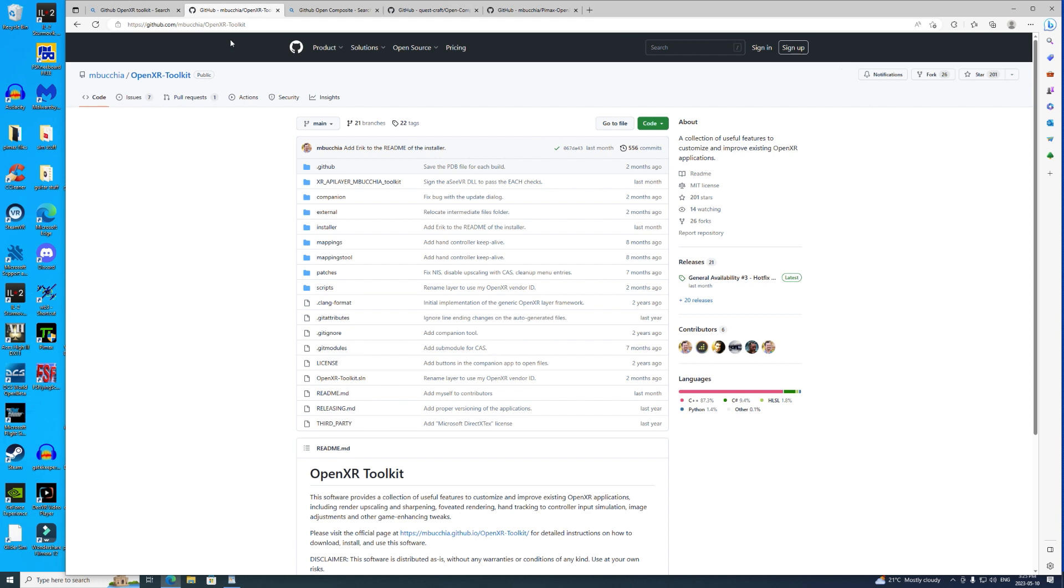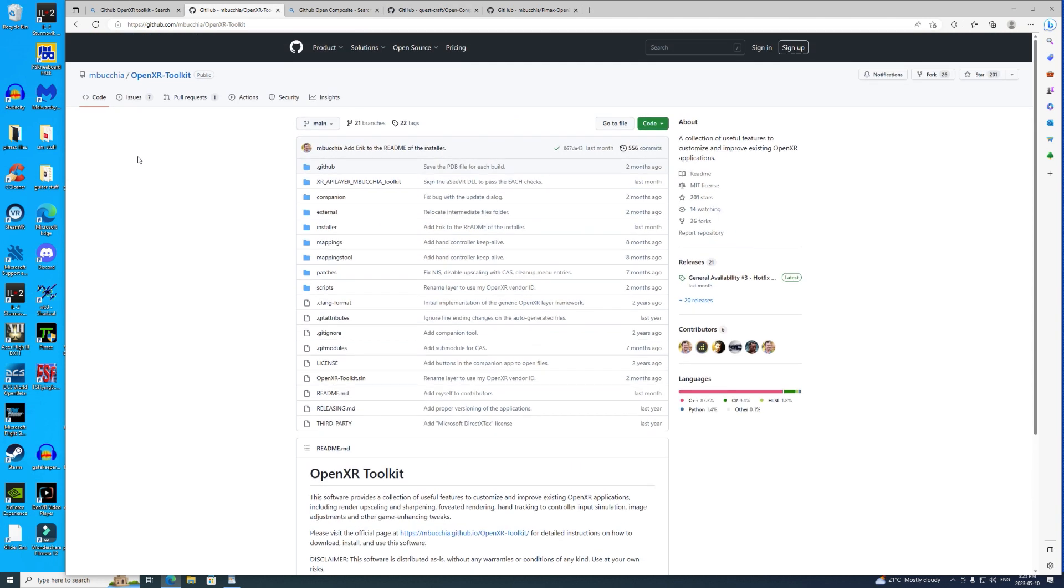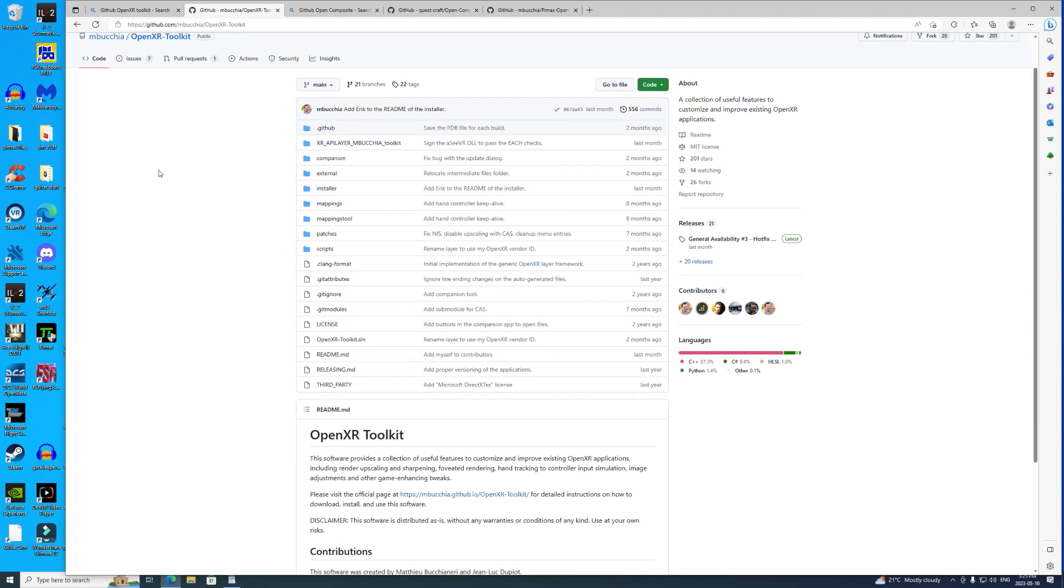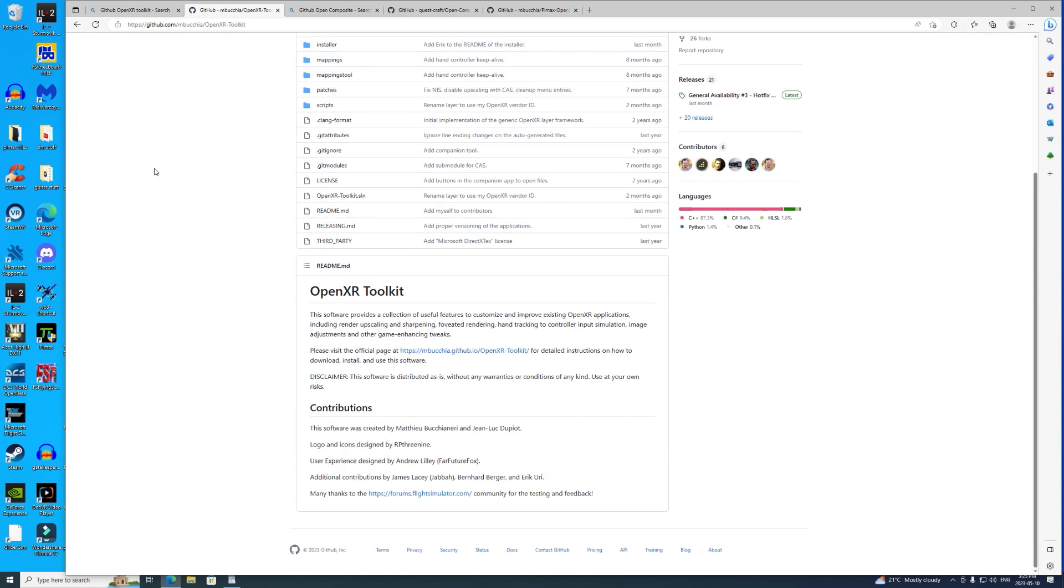Then the next thing you need is the OpenXR Toolkit. That was written by Matt Buccianieri—I hope I got your name right Matt. He's done great work for the community. Again here you have OpenXR Toolkit. You can download it from here, and there's actually a website that Matt has up that'll give you instructions on how to use it.